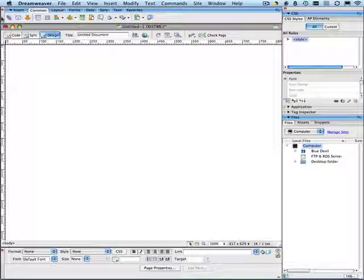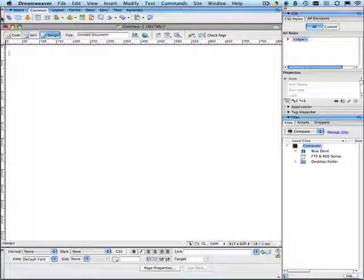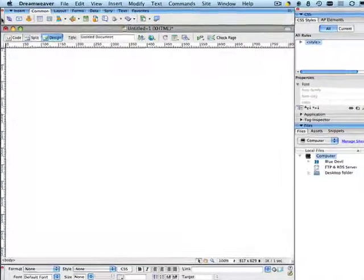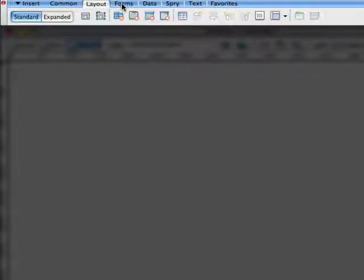Let's take a look at the insert bar in a little more detail. You will notice that there are various tabs across the top of the insert bar: the common tab, the layout tab, forms, data, spry, text, and favorites.